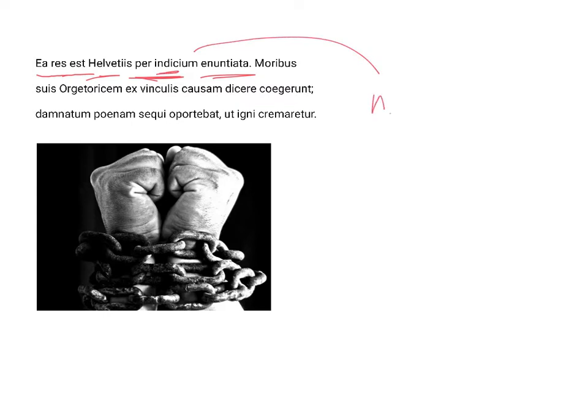Indicium is neuter, singular, and accusative, as the object of the preposition per, and means a disclosure or revelation of evidence. It is perhaps more idiomatic, as some translations have it, to take it as referring to a person.